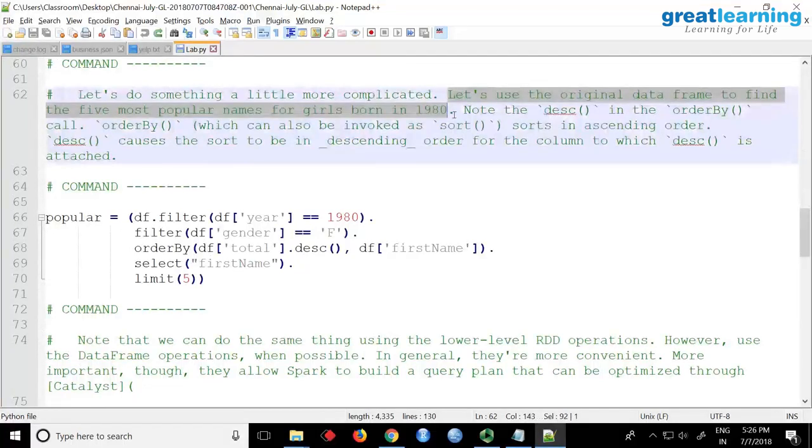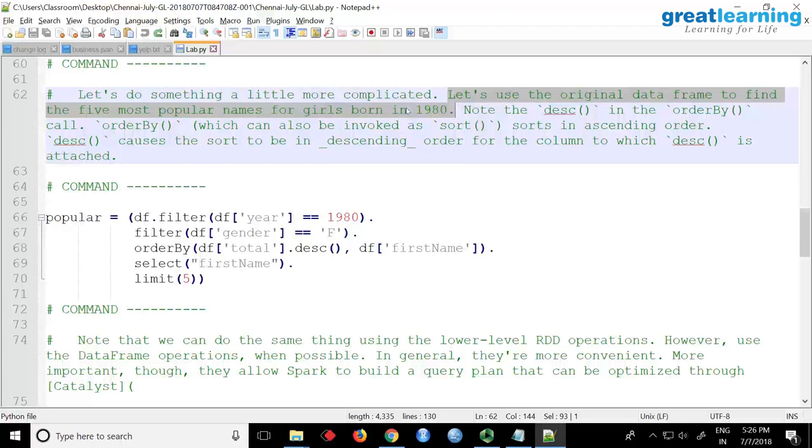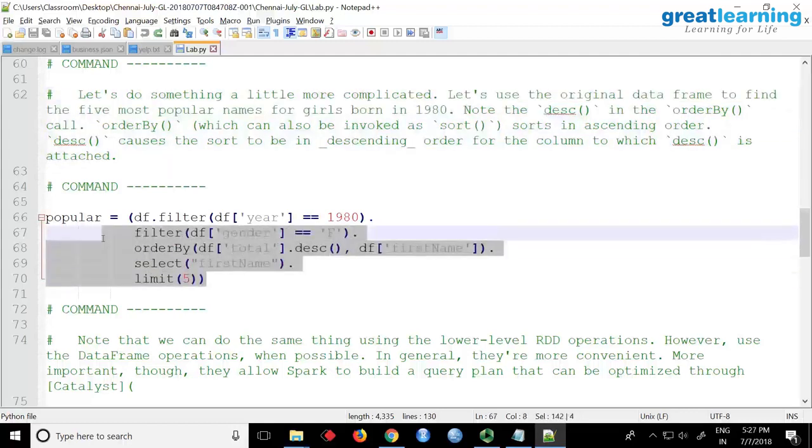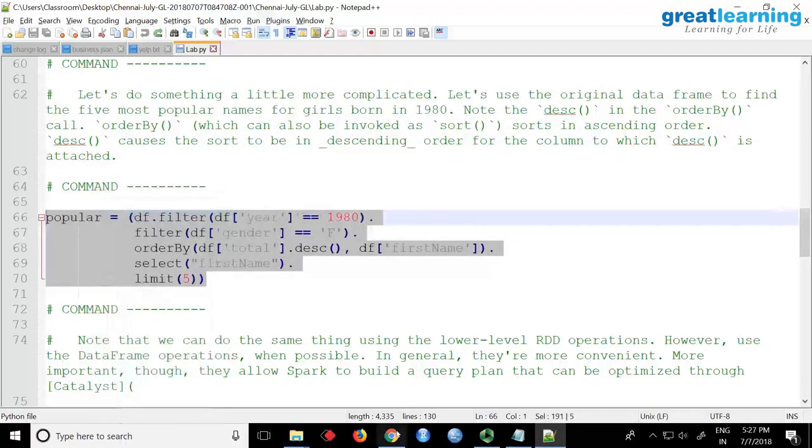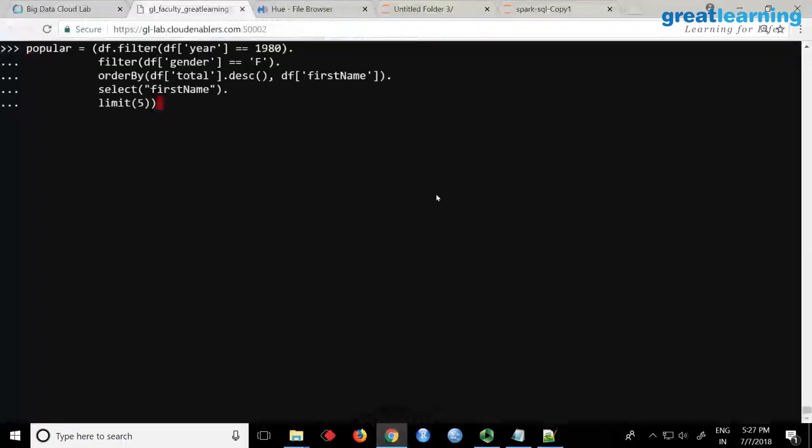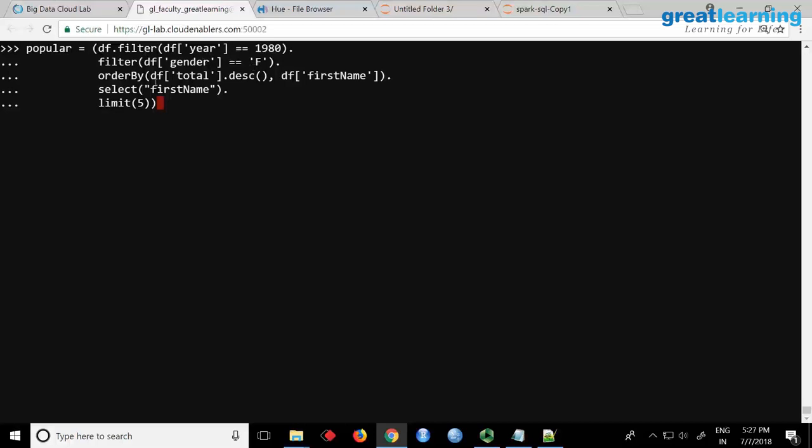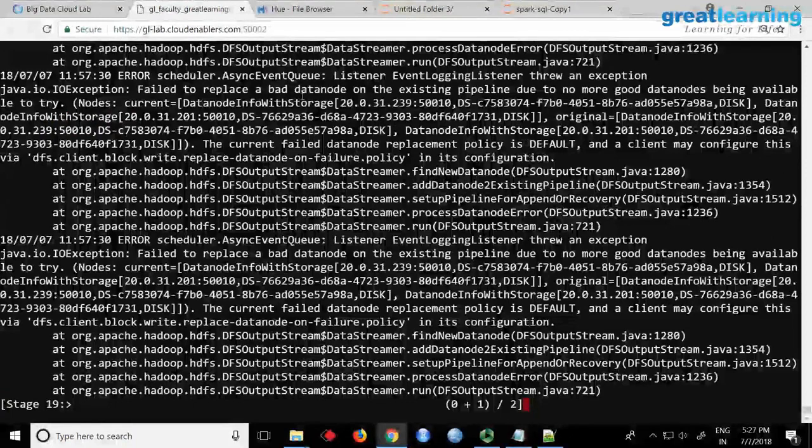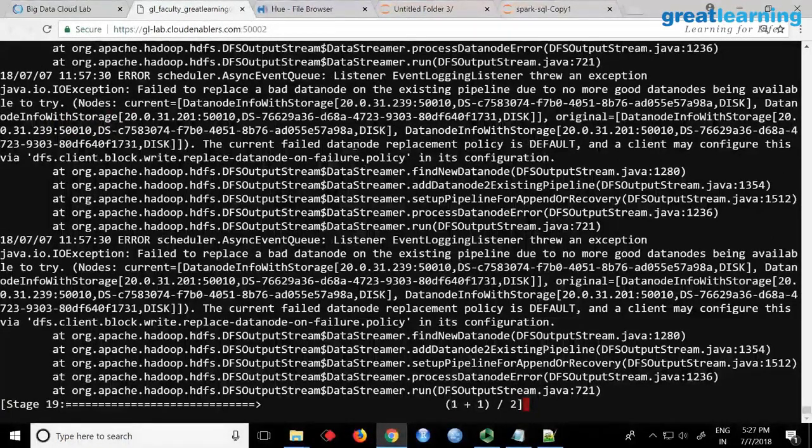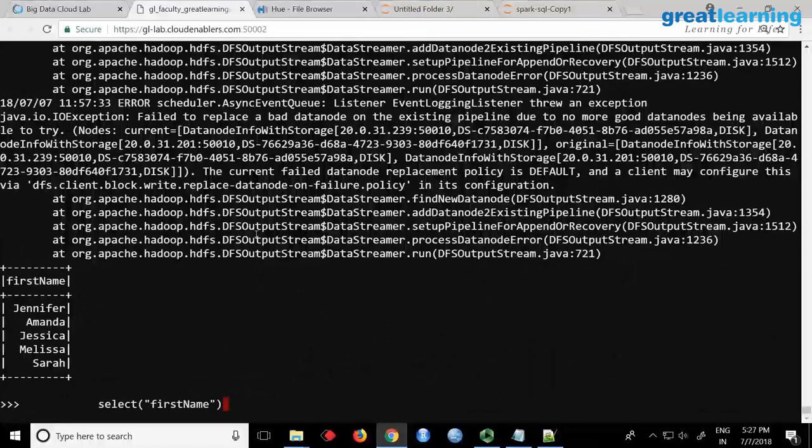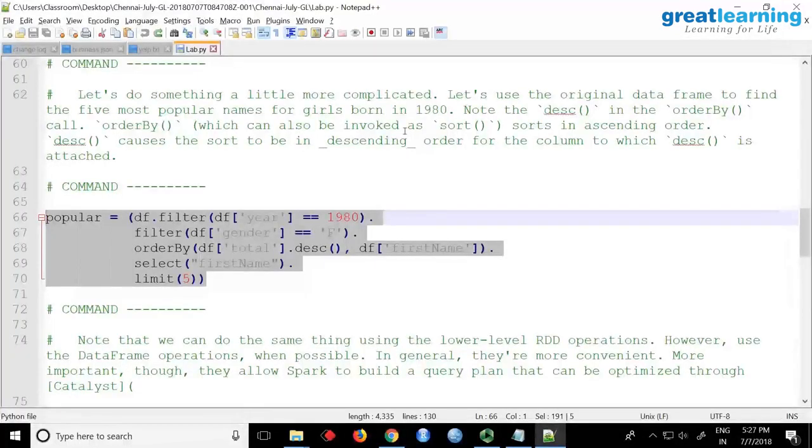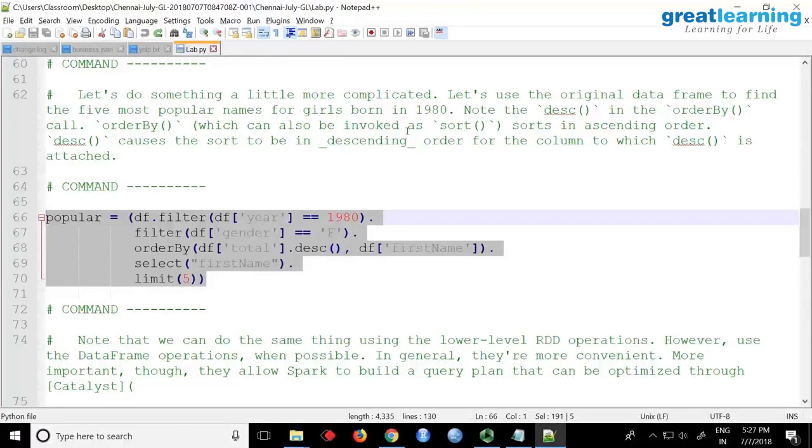Now if you want to find out something like this, let's say you want to find the five most popular names of girls born in 1980. You want to find out the top five female names in 1980. The query looks pretty much like a SQL query. So if I copy this, all you are doing is that you are saying filter from the data frame year equal to 1980, gender equal to female, order by total in descending, and then you want first name, select first name limit five.